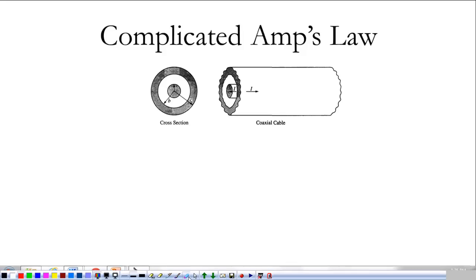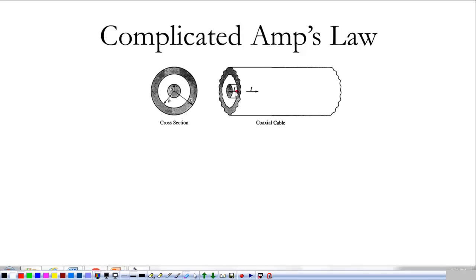Moving on with Ampere's law — this is a more complicated example, similar to what we've done in the past, just adding another layer of complication. We have a wire on the inside where the current comes out, surrounded by a sheath on the outside where the current goes in. This is a coaxial cable — this is how you get cable in your house, either from satellite or from the cable company.